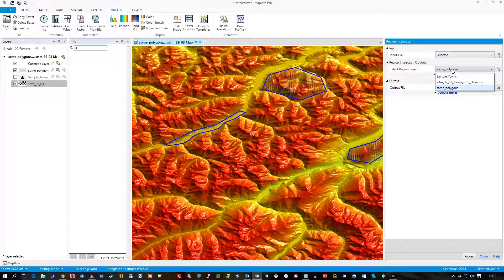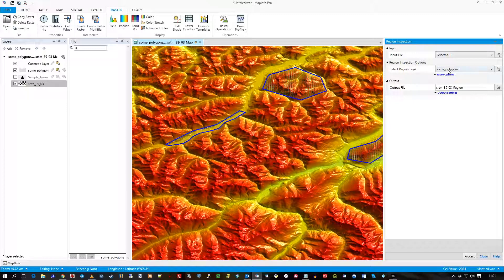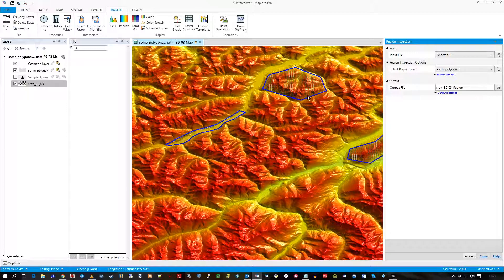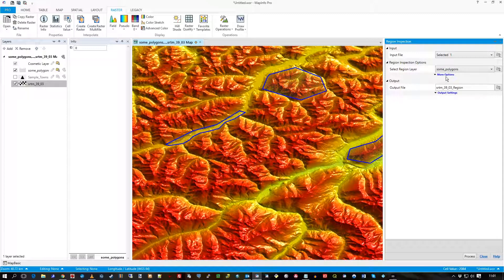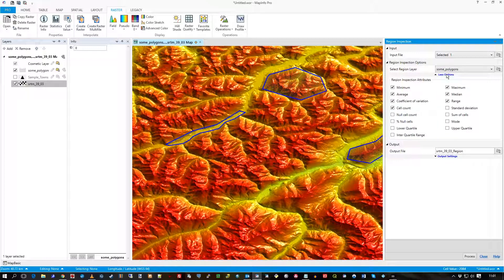And I want to use some polygons, that's these, to generate a new table with the attributes taken from this raster layer. If you click on More Options, you can see which attributes you actually want to take, so there's quite a few here.